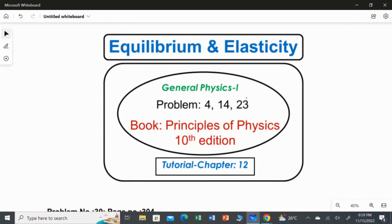In this video, I am going to solve the third question, which is question number 23rd, from Chapter 12, Equilibrium and Elasticity.